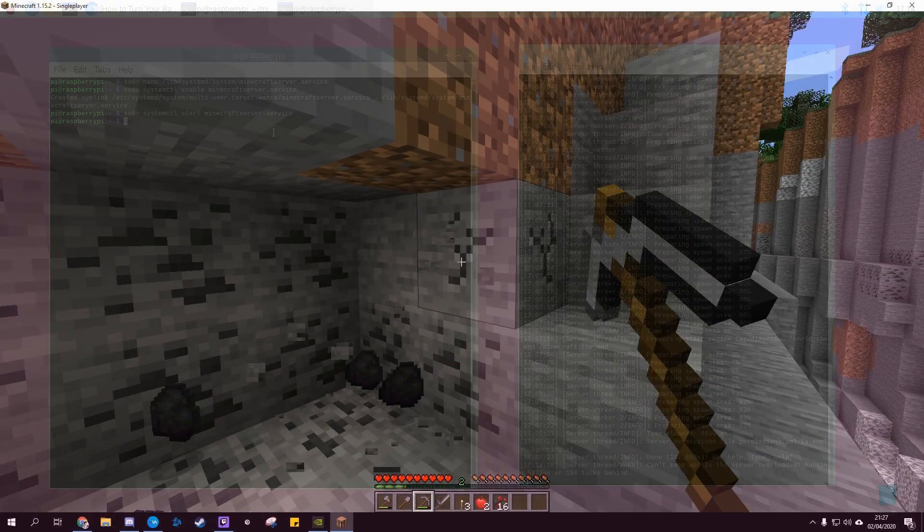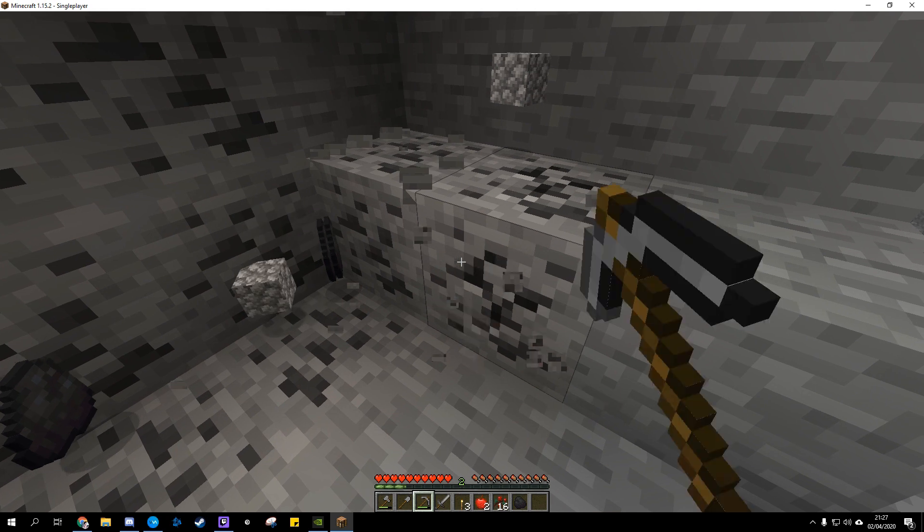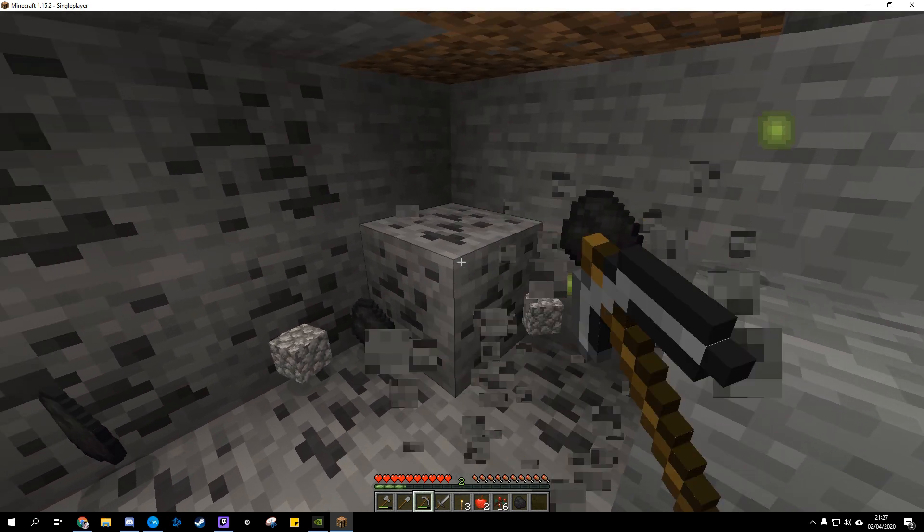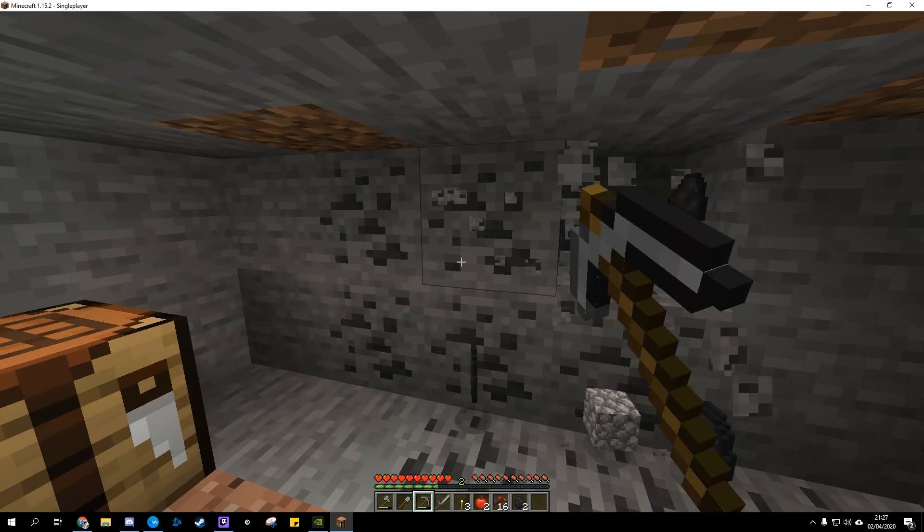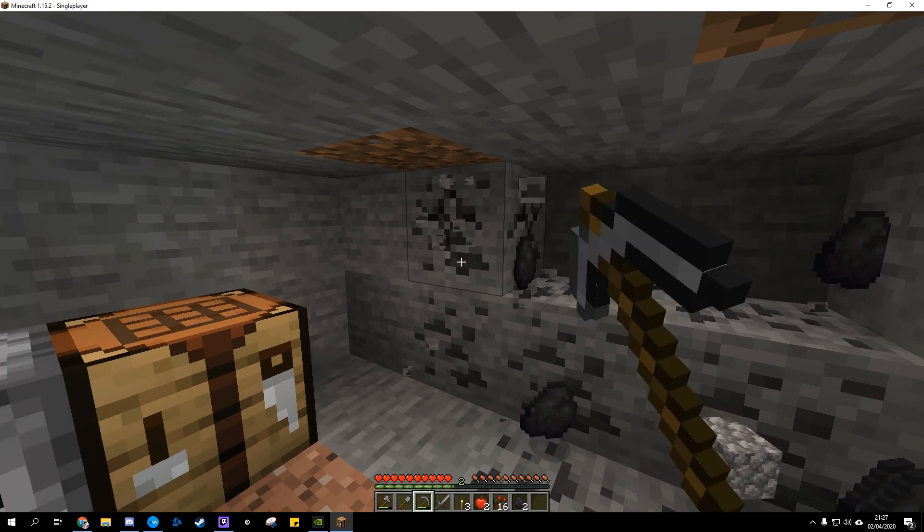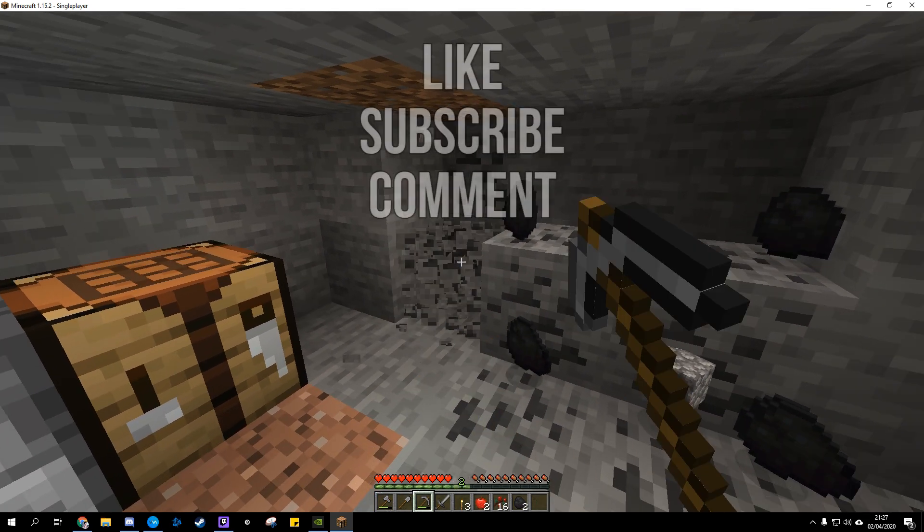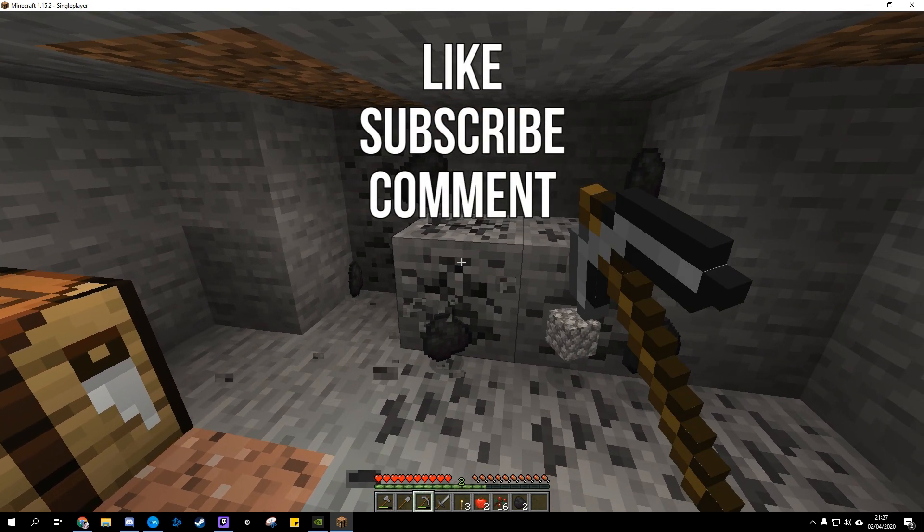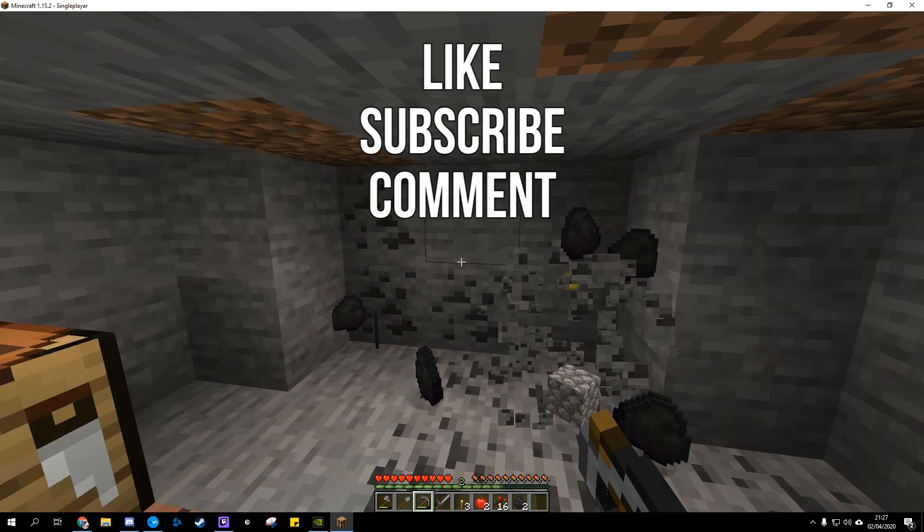You can now customize every part of your Minecraft world and play it with friends and family. Currently your server is only accessible over the local network. But you can allow people to connect to your server from outside using port forwarding. Link to that in the description.